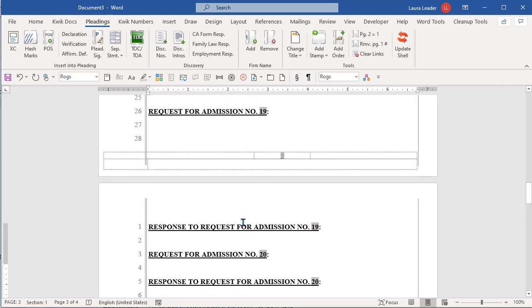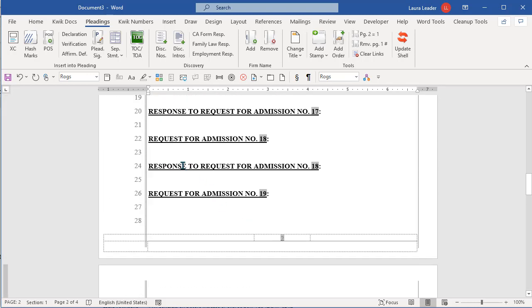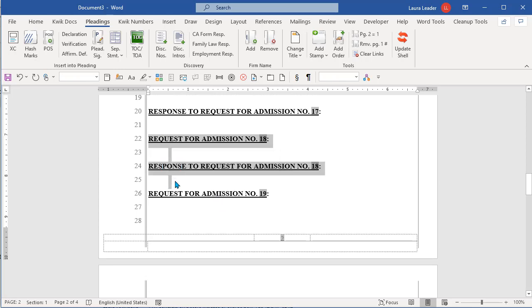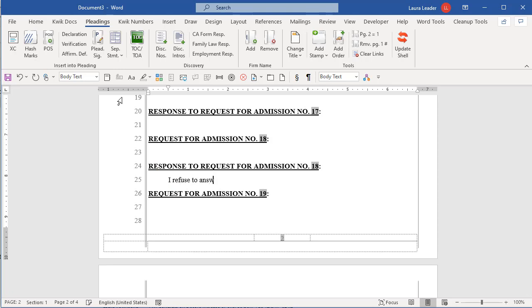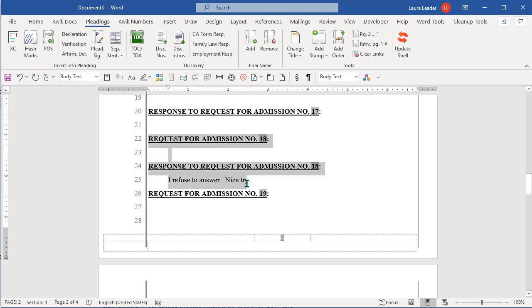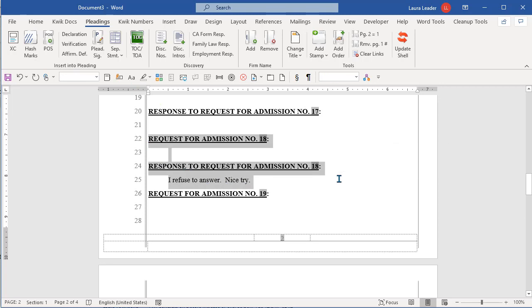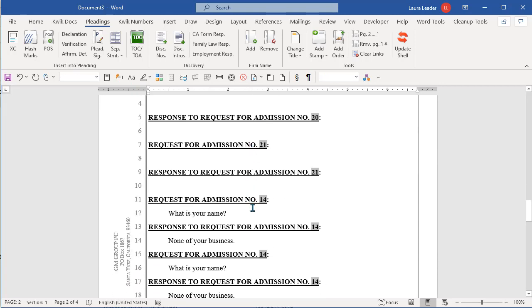But now if I take any of the others, I'll do this one. Let's say that you have a certain answer you're going to do for a lot of them. You can type the answer in and then copy the question and response. Now let me get rid of all these extra 14s.